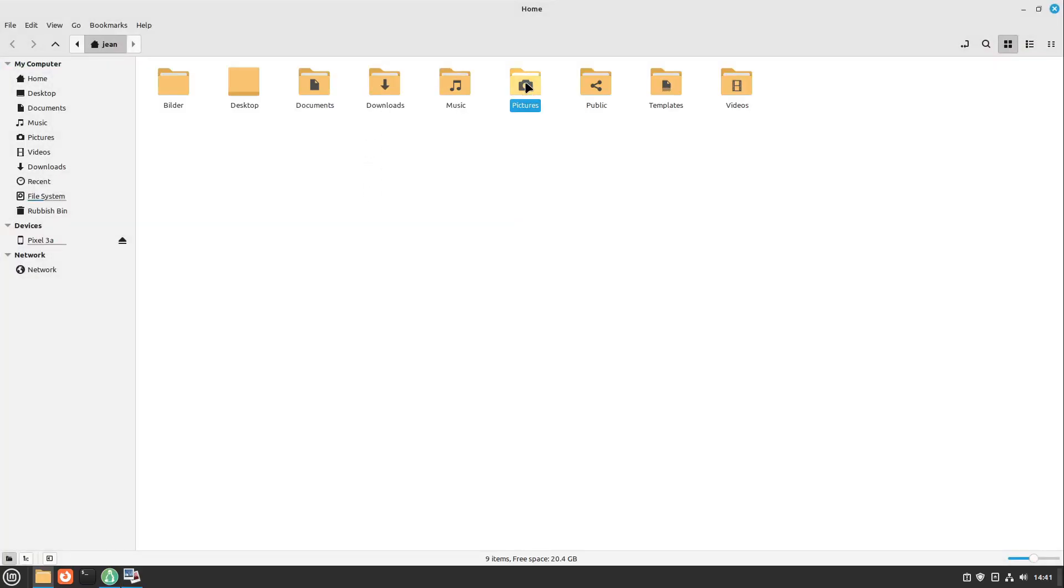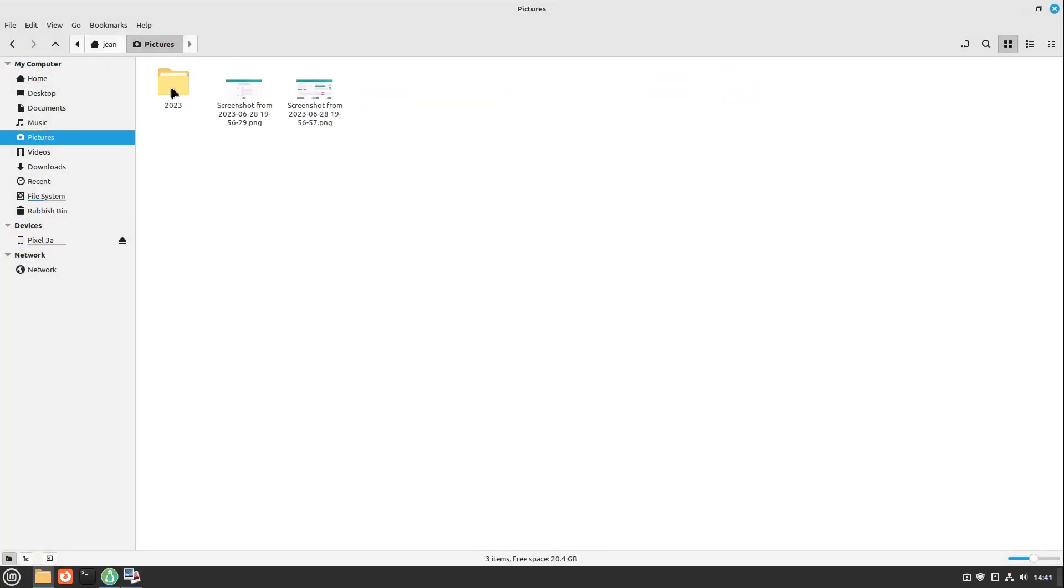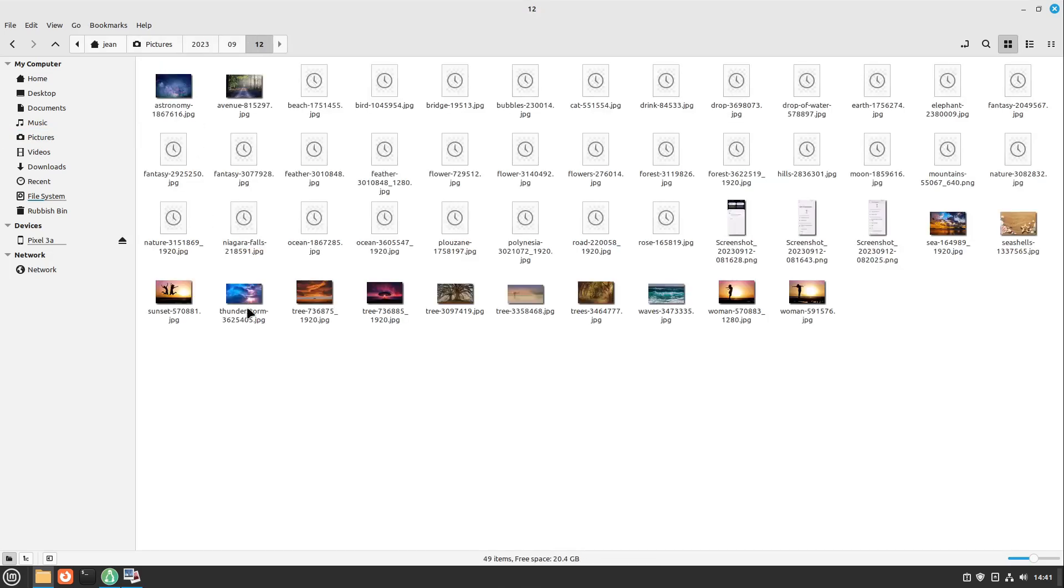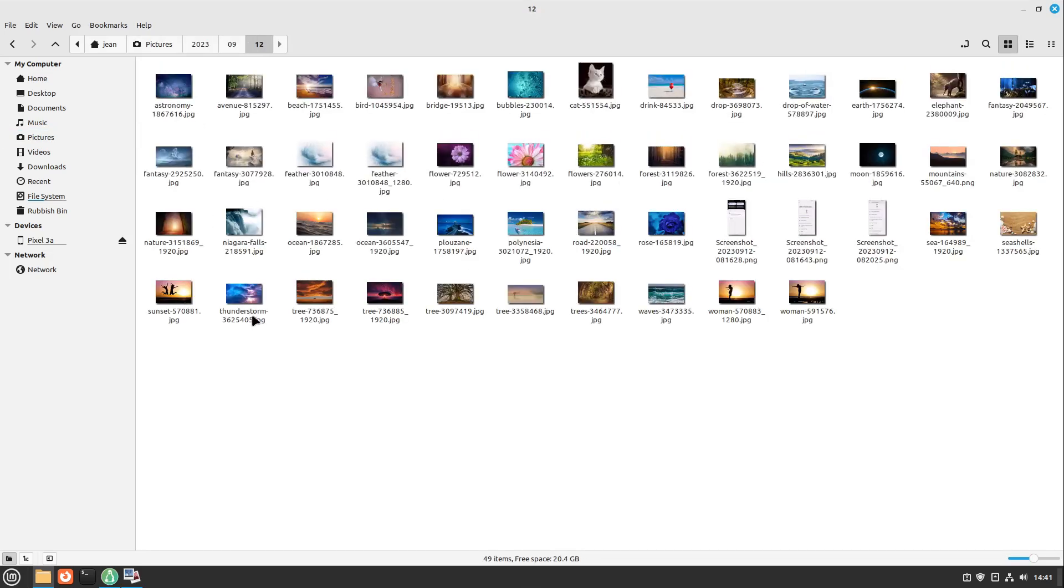You can look into it. I open up my file manager in pictures. Here we see our 2023, now the month, and now the day. I downloaded them all today, so they are in the same day folder here, but it's OK for me.